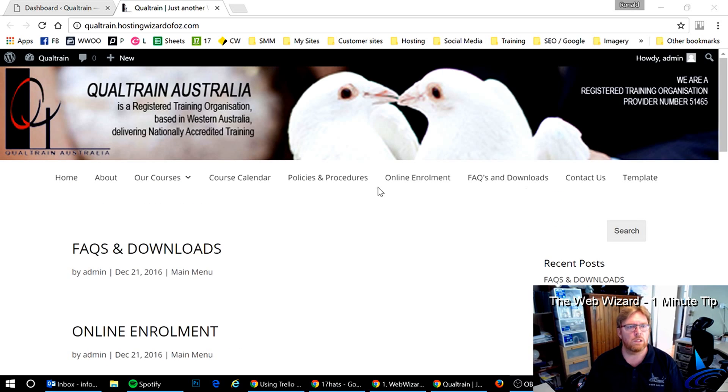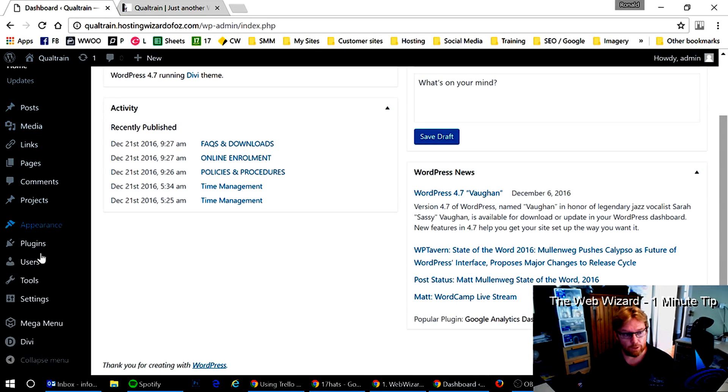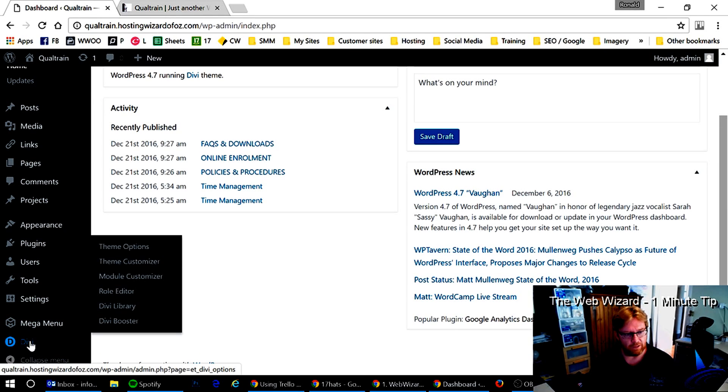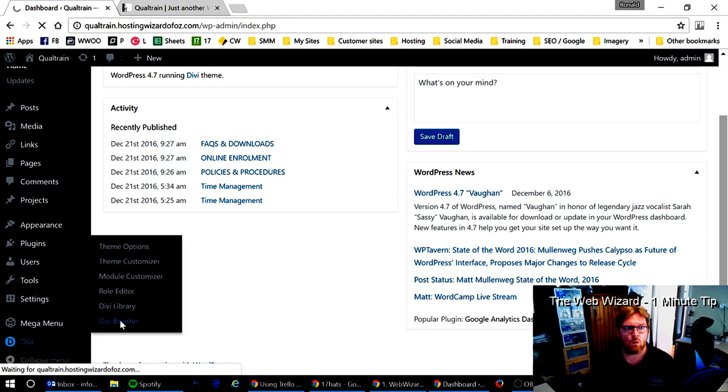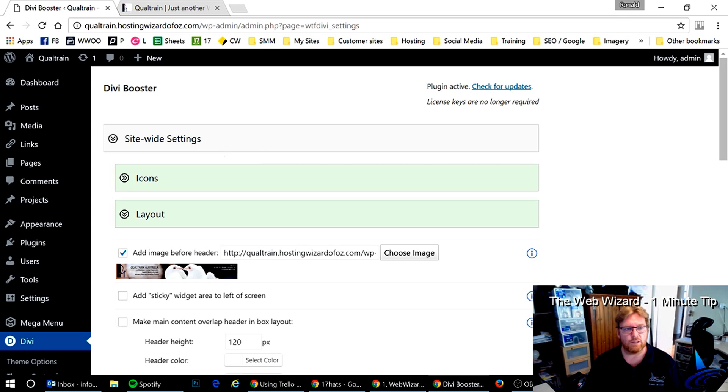So what you do is if you open up WordPress and then go into Divi and Divi Booster. In Divi Booster, there is an option to do that. And it is under site-wide settings layout.